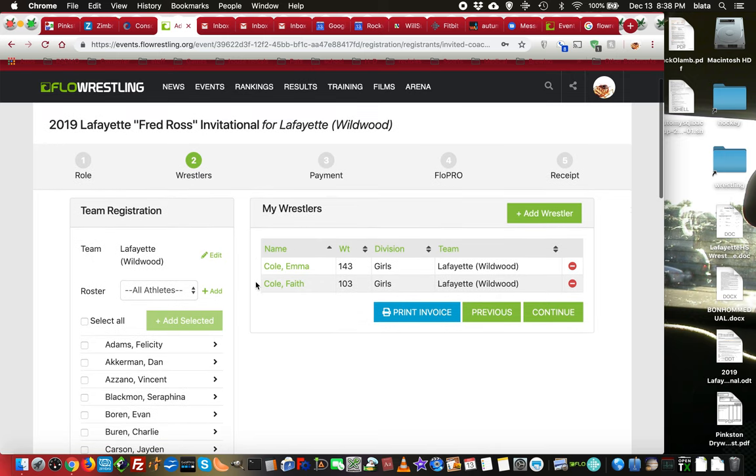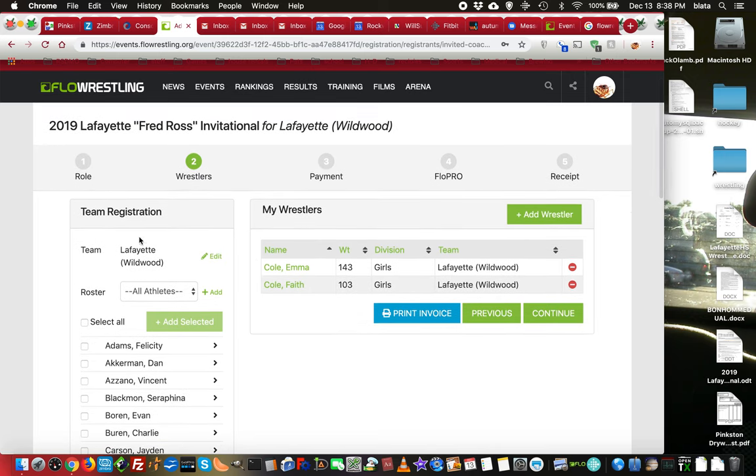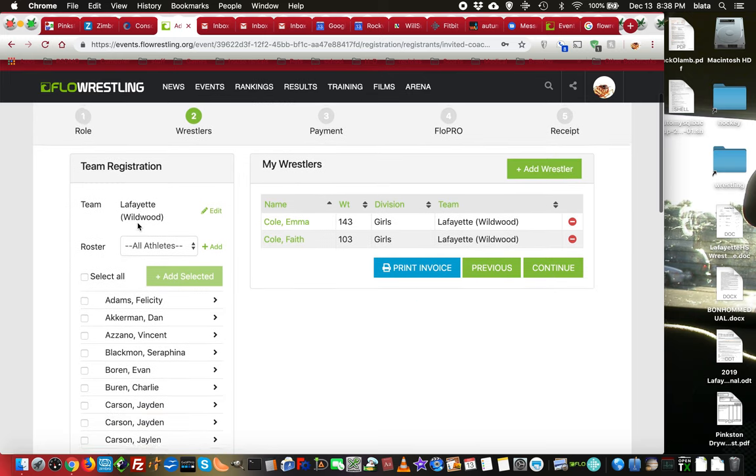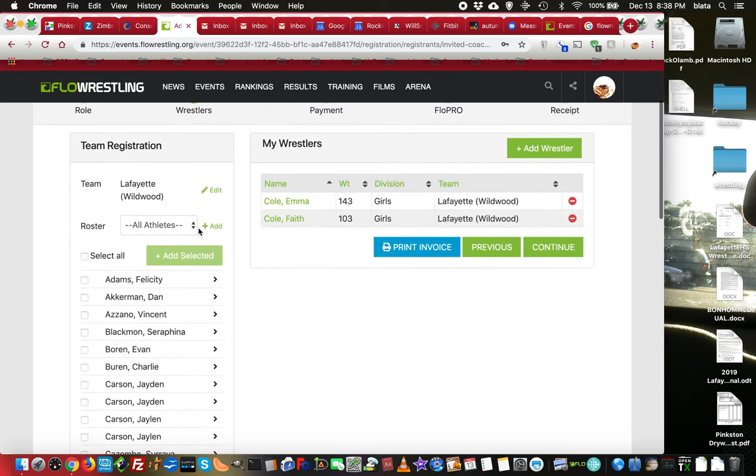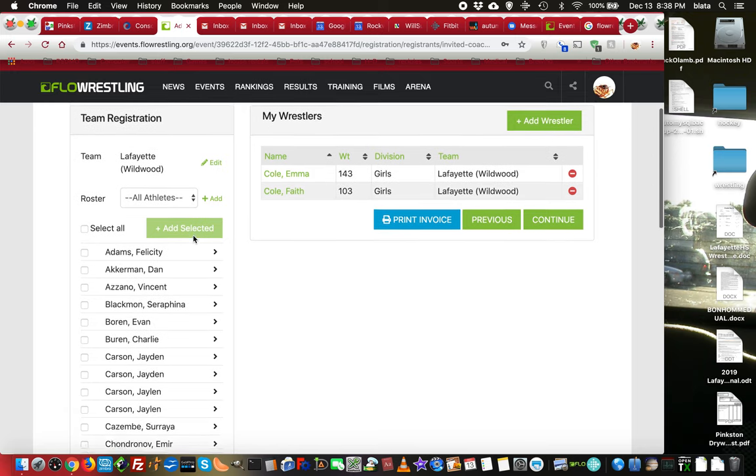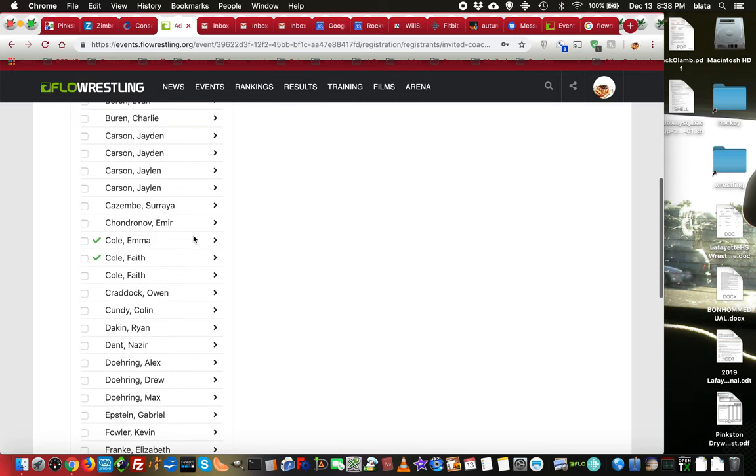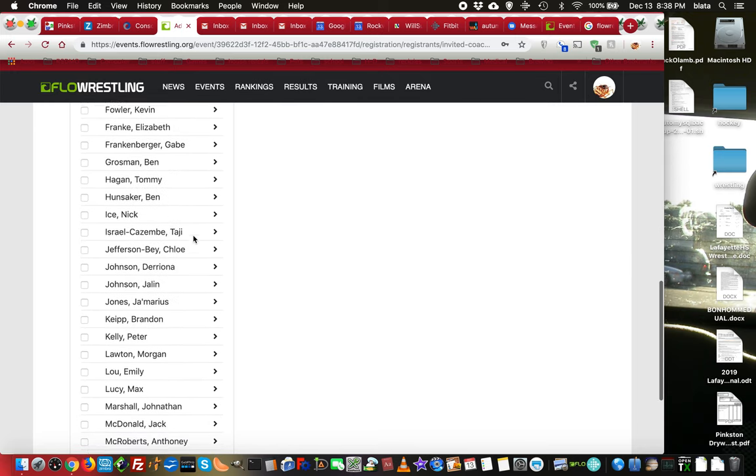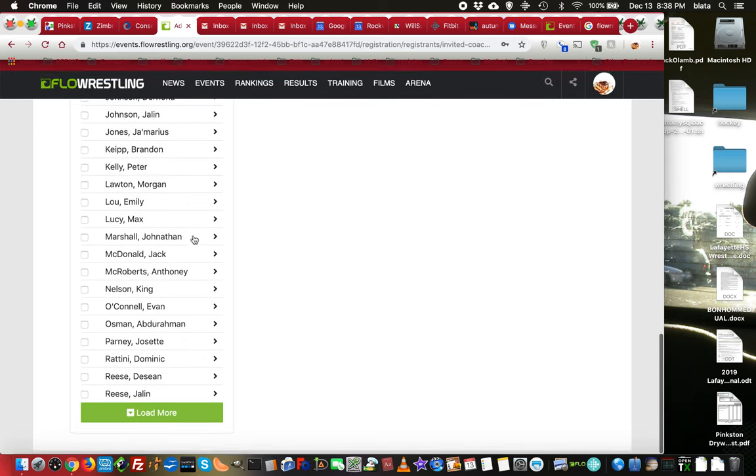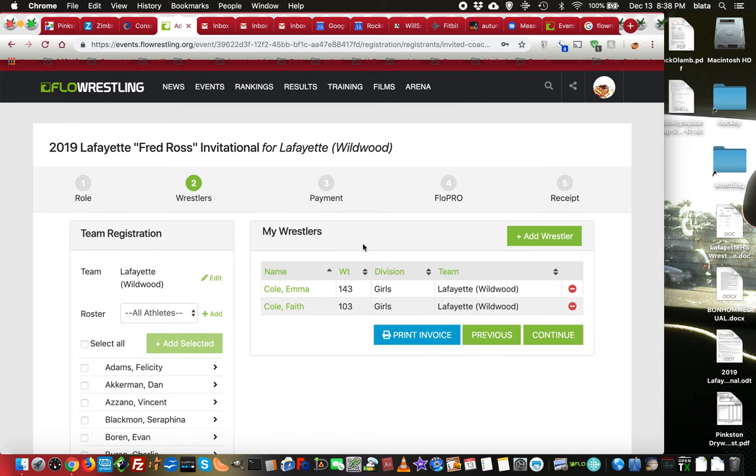Alright, so step number two, on the left-hand side here you can see my team registration. And I can see what I already have in my roster of wrestlers. And here is my list of wrestlers that are actually going to be registered for this tournament.